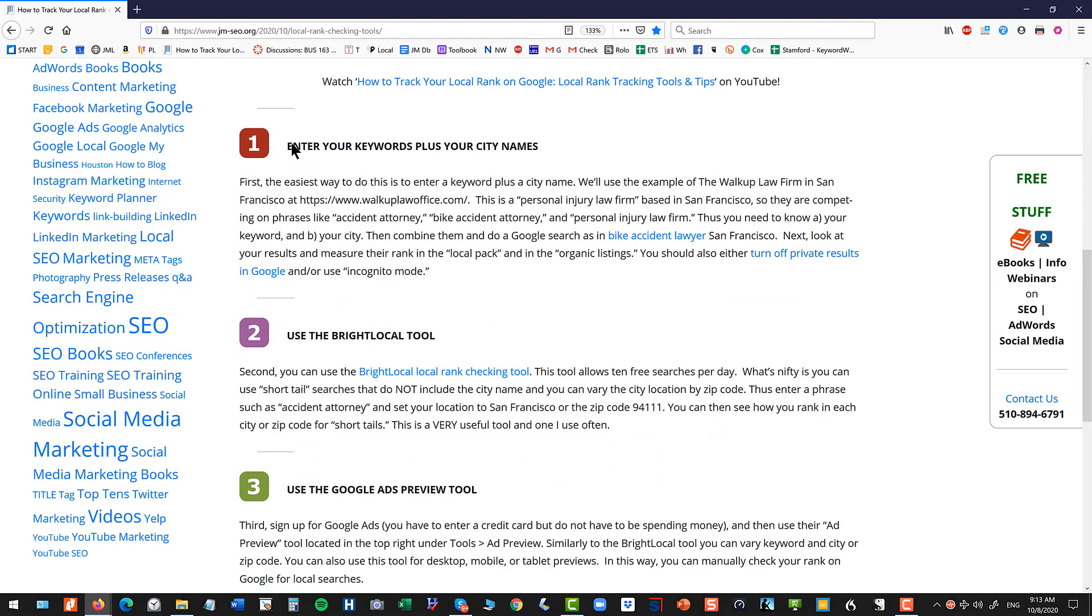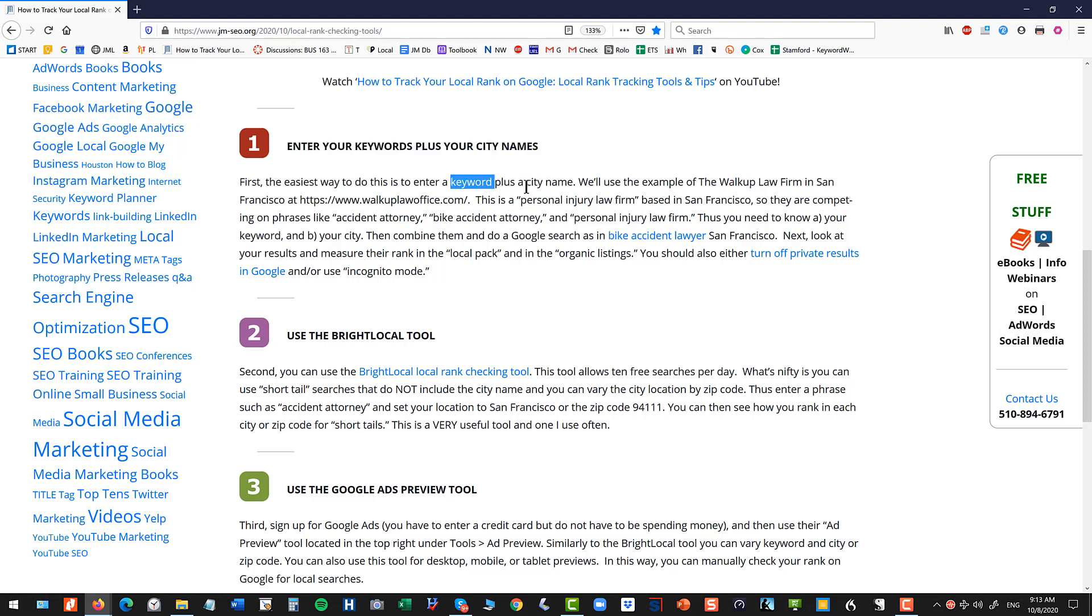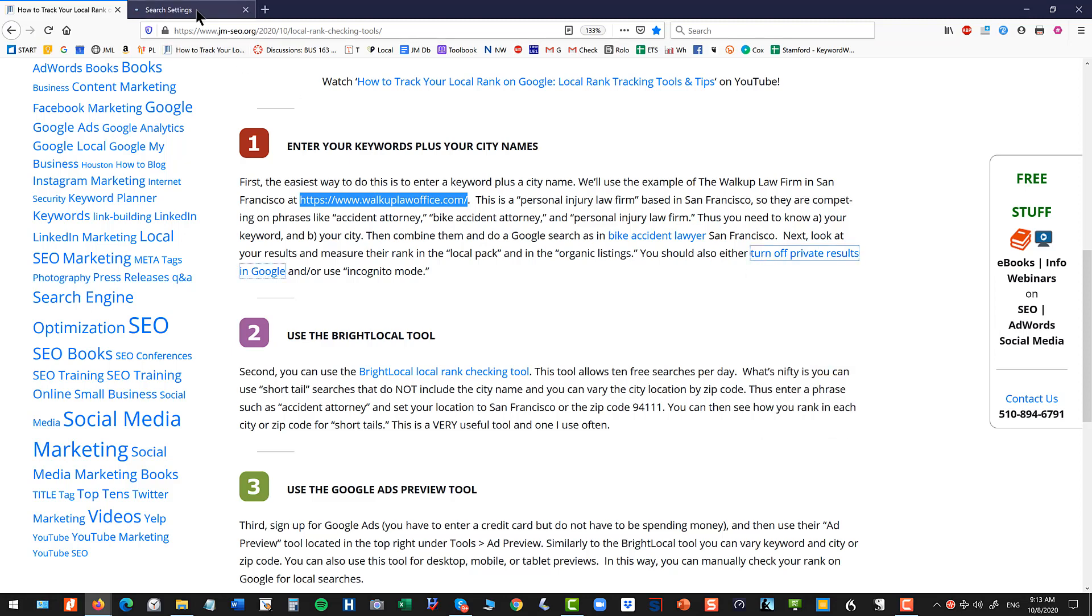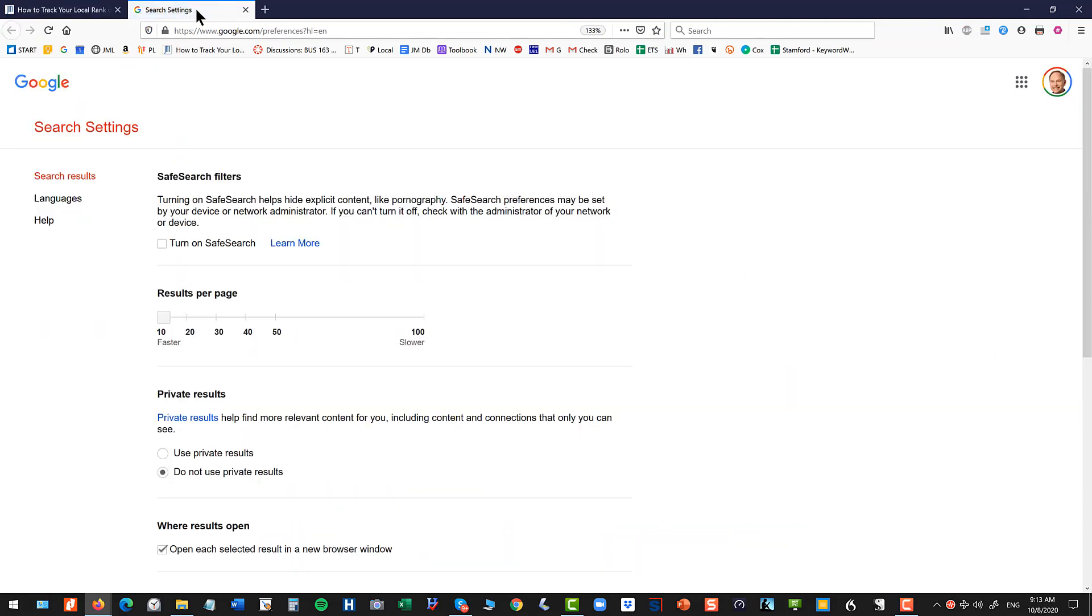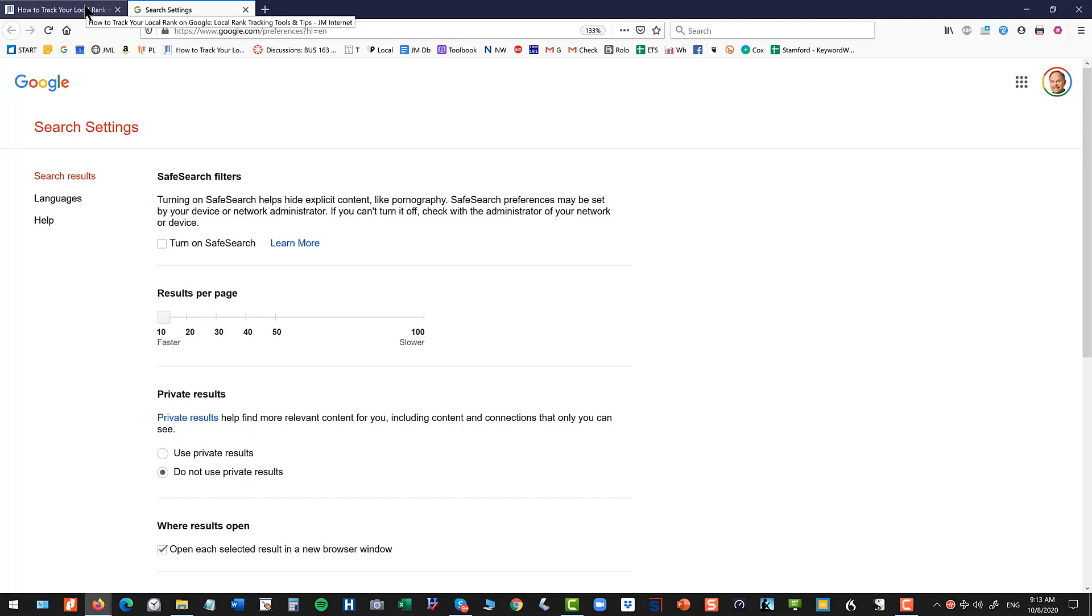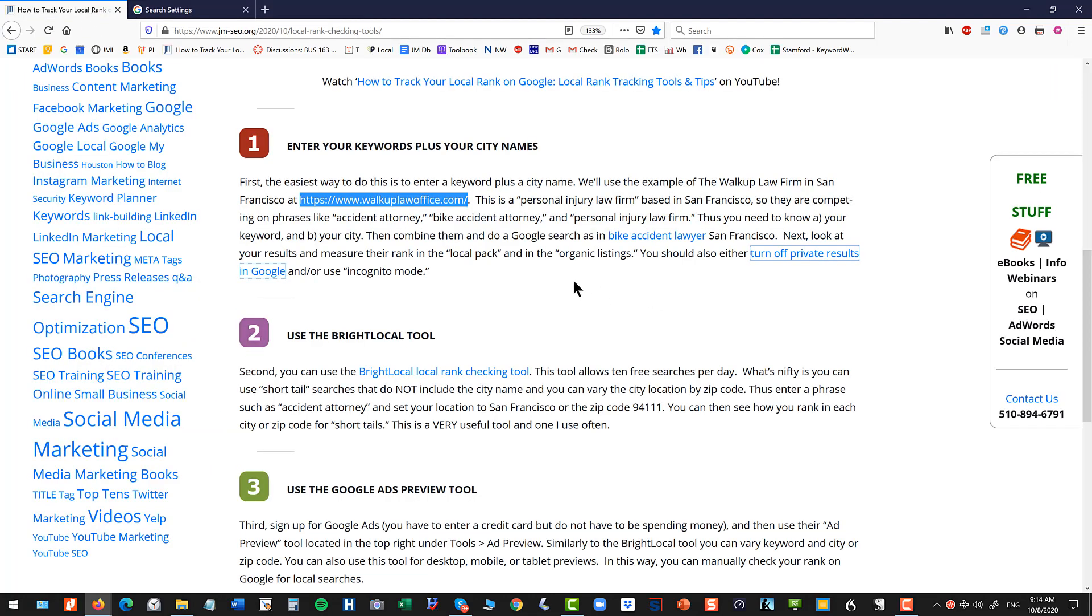Alright, so the first way to do this, which is kind of the easiest way and just kind of a simple check, this is a quick check and this is really useful for cities. It doesn't really work for zip codes and that's just to enter the keyword plus a city name. I'll use this example of the Walkup Law Firm in San Francisco just kind of for an example. No particular reason why I'm using them as the example. Now when you do this, you want to make sure this is just a general best practice, you want to turn off your private results on Google. This prevents Google from sort of changing the search results that it shows you based on past behavior. I've got a link in there for you to turn that setting off on Google. You can also use incognito mode.